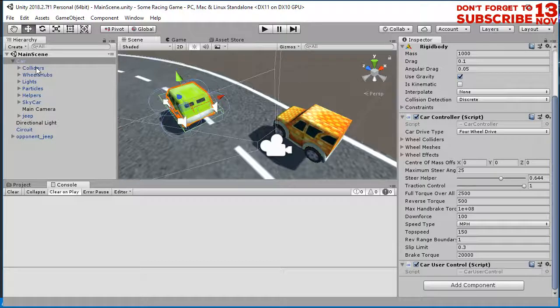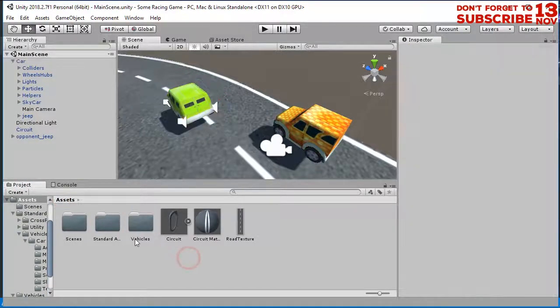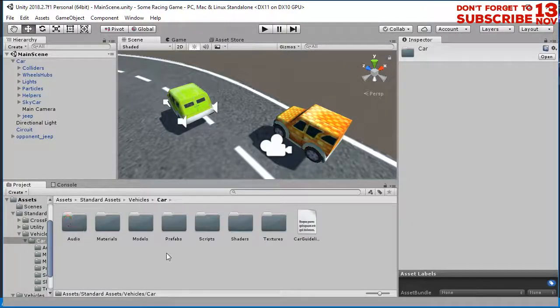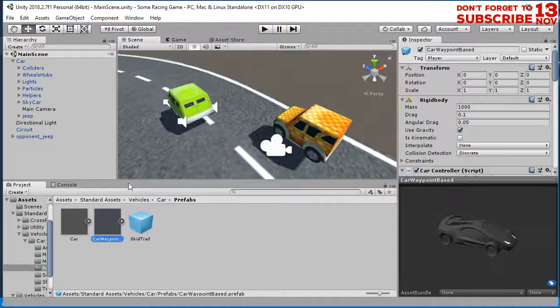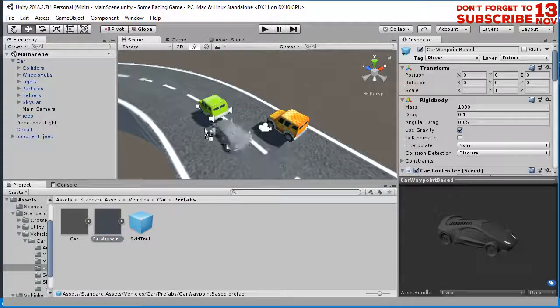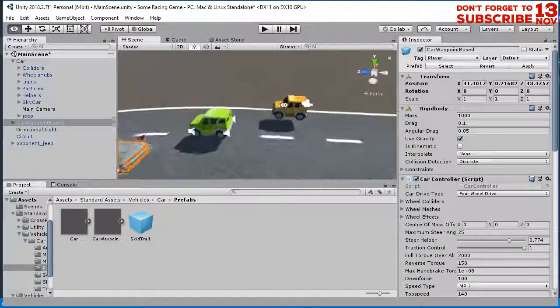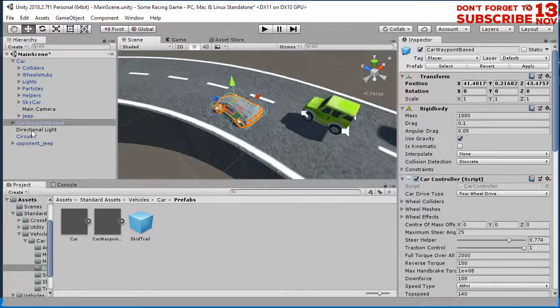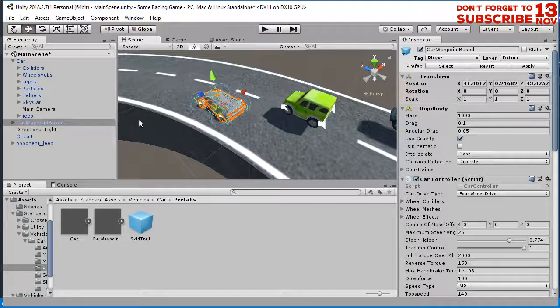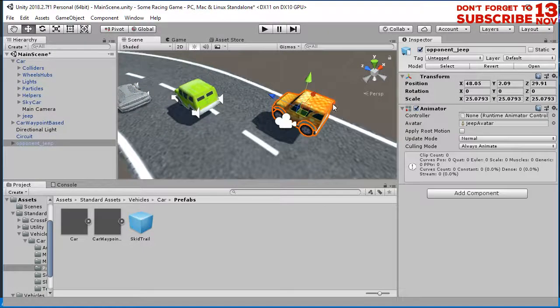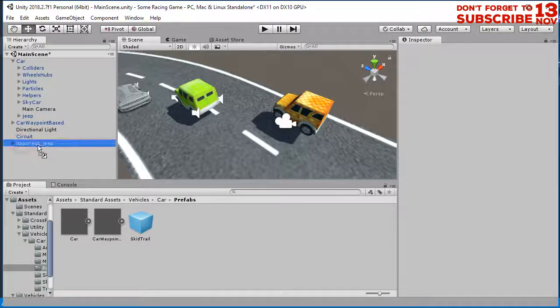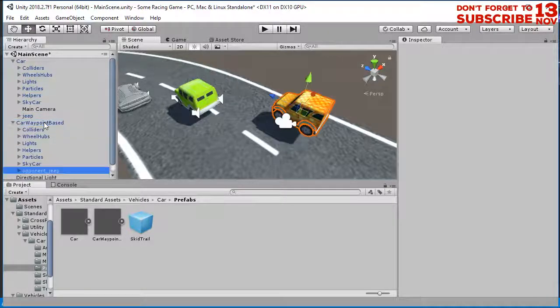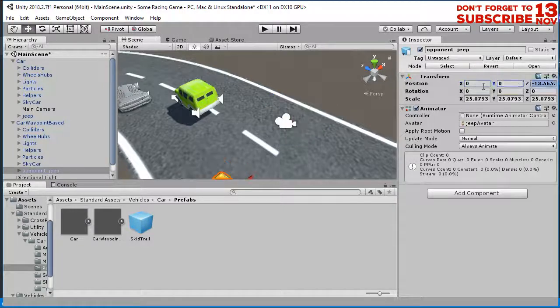Okay, we need to add AI car as an opponent. So we have imported the standard asset folder. Go to the vehicles car and here is what we need. We have car waypoint here. Let's drag it to this position. This is our opponent. Let's say it is the engine of the opponent's car. And the body and the object of the component car is this one. So I need to drag this object into the car waypoint base here and set the position to zero zero and zero.